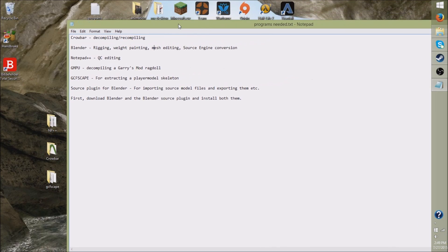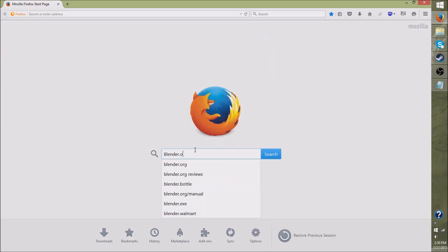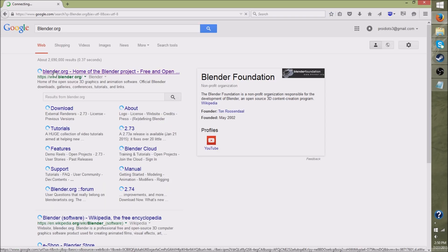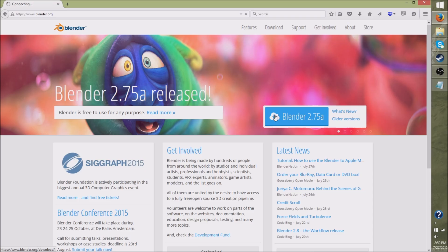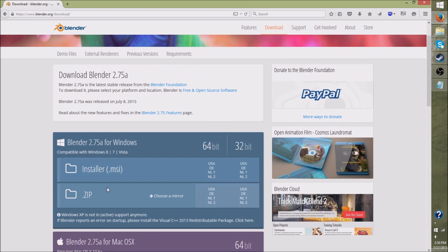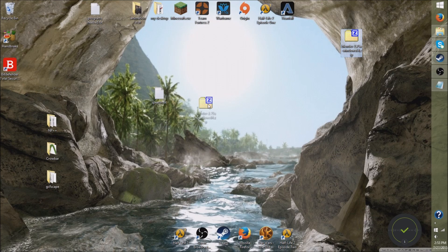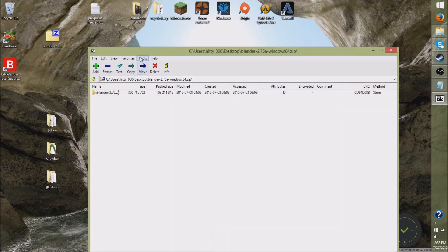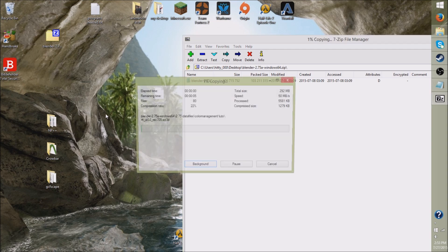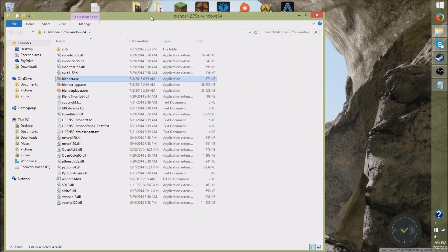So first we're going to download Blender and the Blender source plugin and install both of them. You just want to type in blender.org on your search engine and it'll come up. When you're on the website, click the download button to get the latest version. Depending on what operating system you have, choose whatever fits you best. I have Windows, so I'm just going to download the zip. Now that we have the Blender zip file on our desktop, we can open it up and extract the folder onto the desktop. Now you have Blender installed.